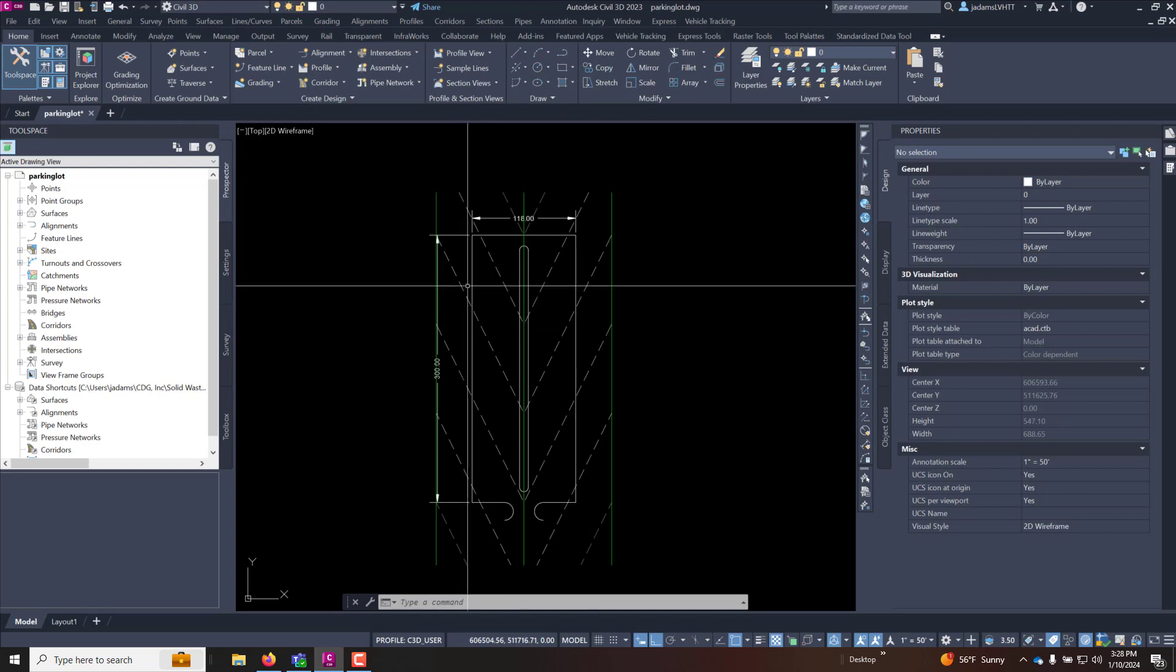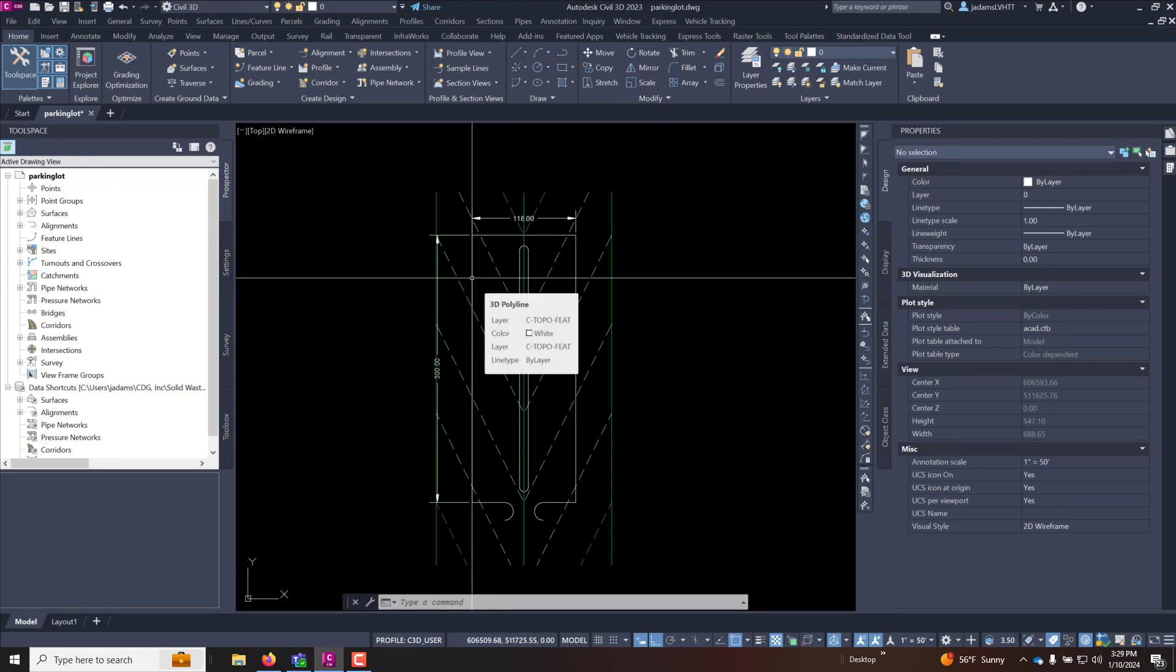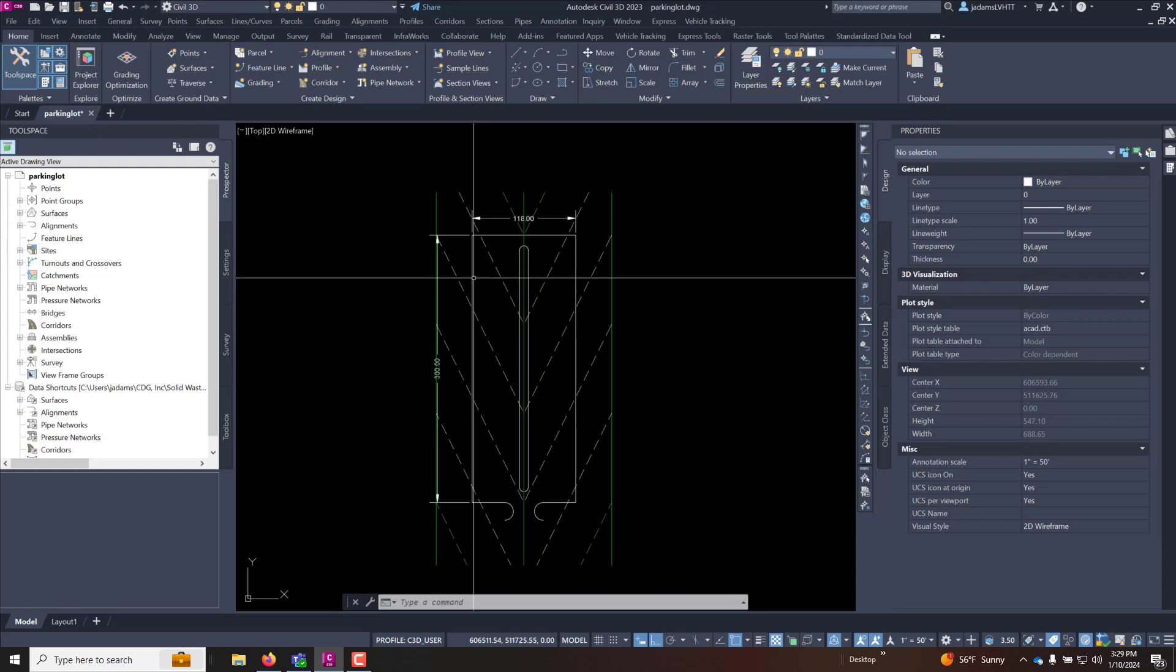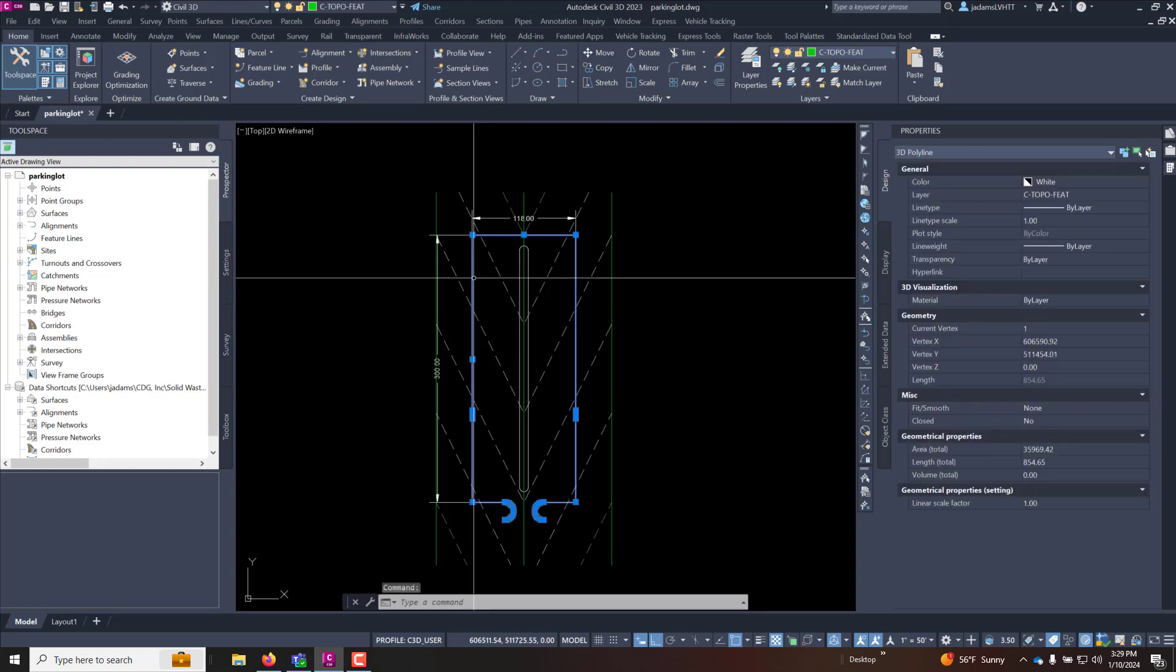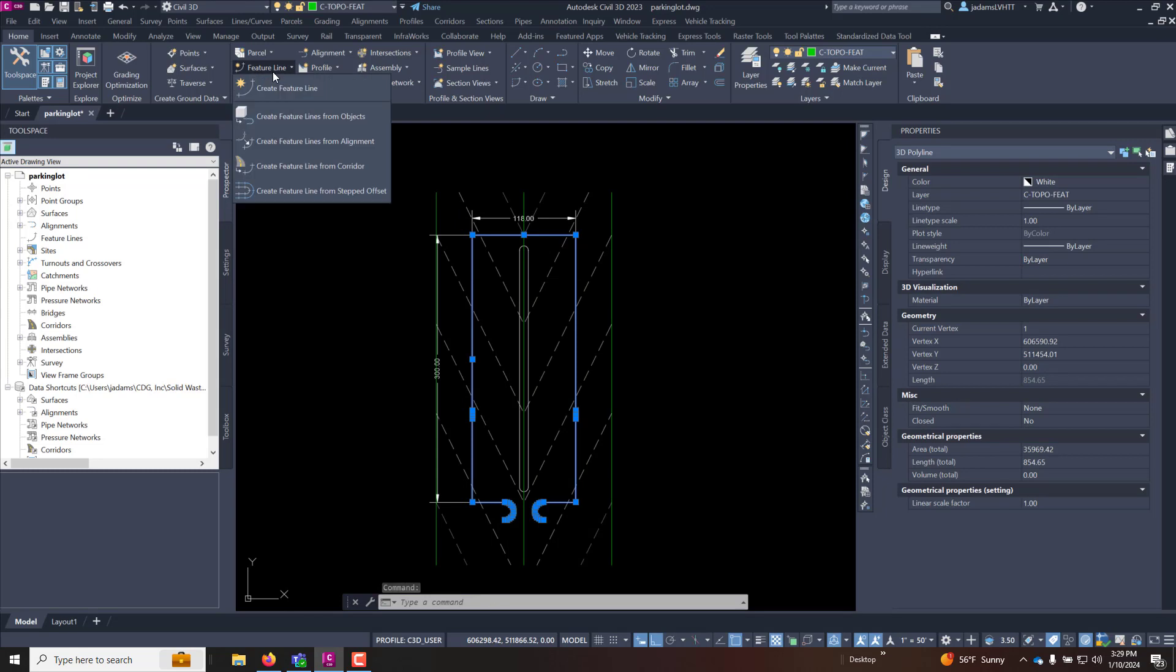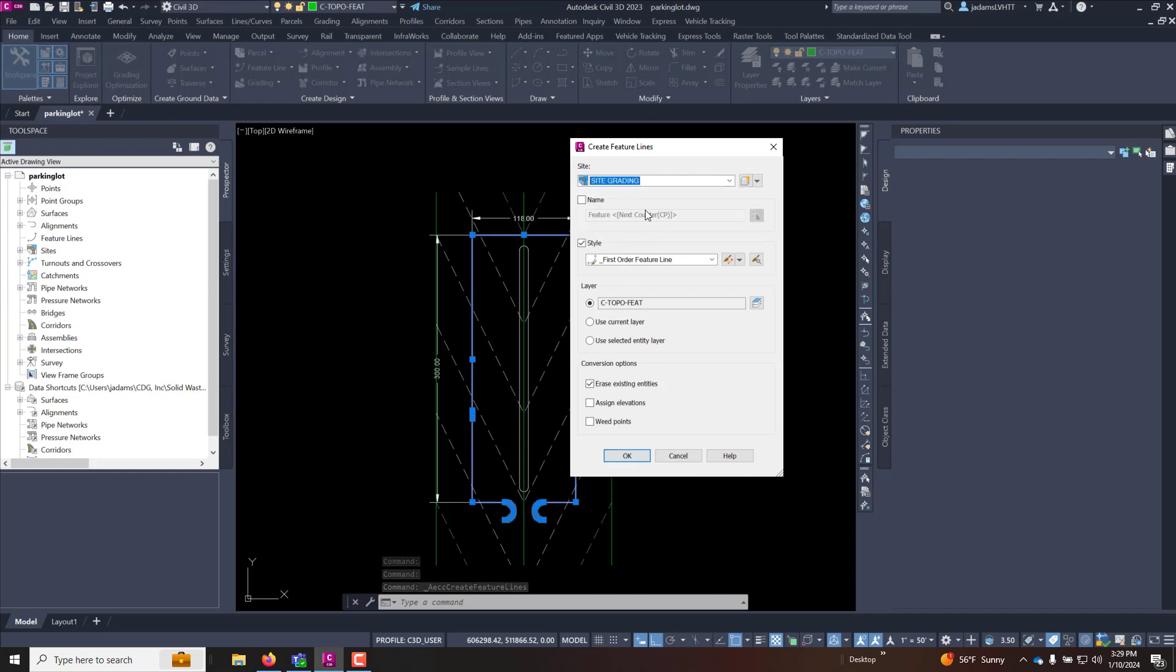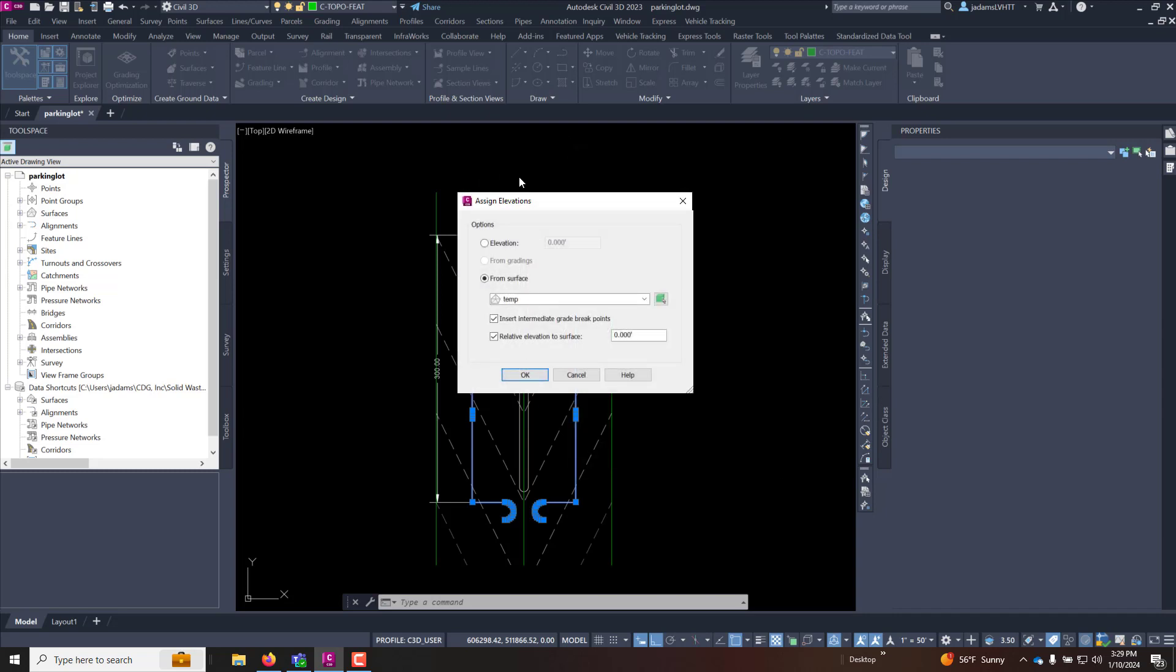Now that I have that made let's get to work on our actual design. So I'm going to select this edge of pavement and we're going to do the same thing. We're going to move this to a feature line. This time since this is a design object I'm going to put it in my design site, choose the style that you want to use. I'm going to erase the existing entities but in this case I do want to assign elevations and I'm going to hit okay.